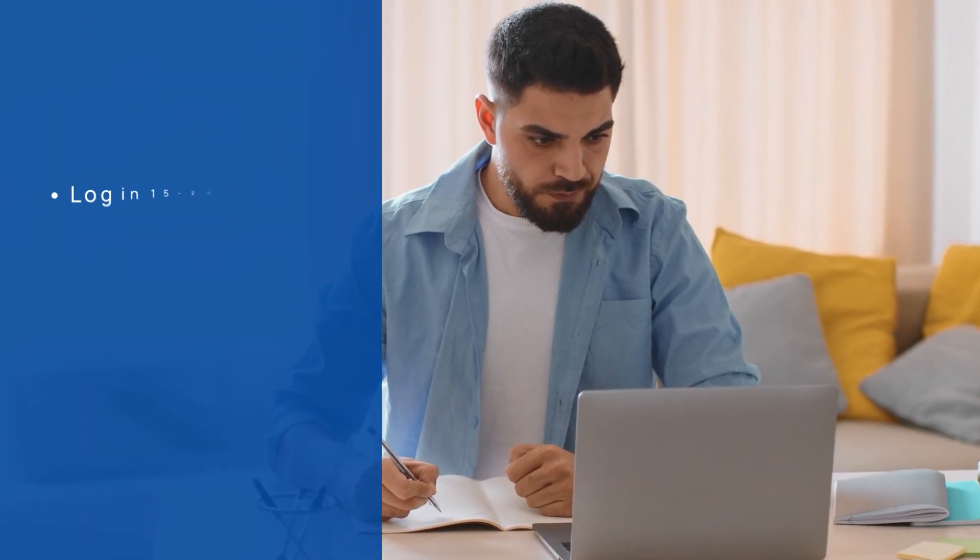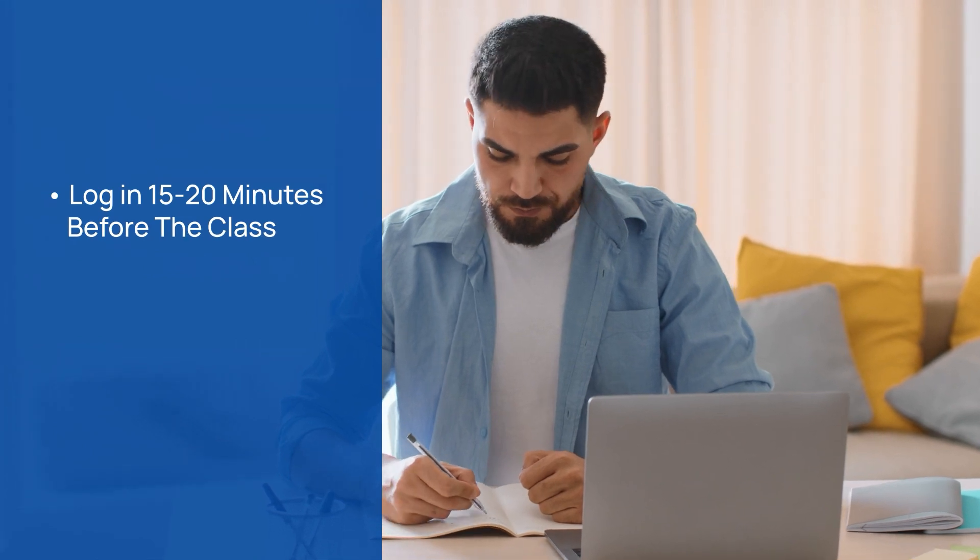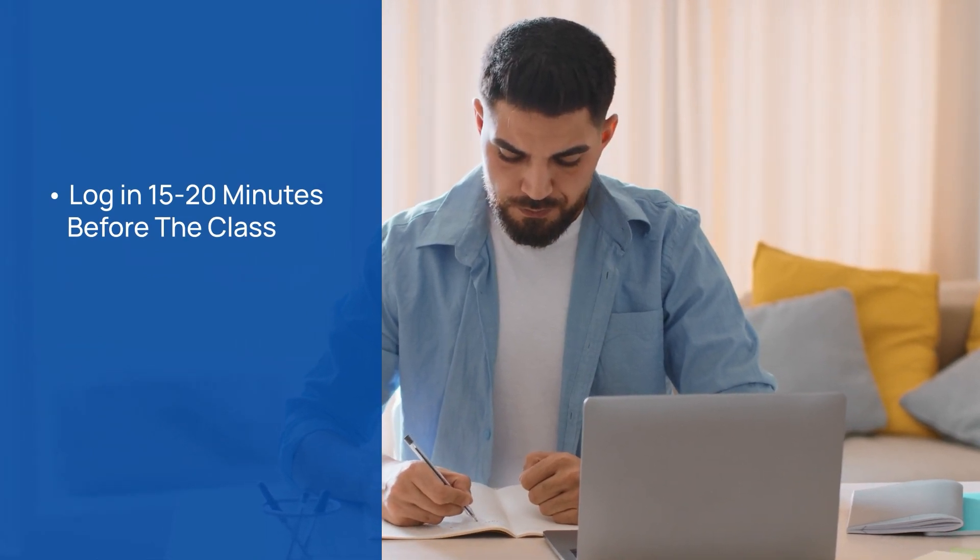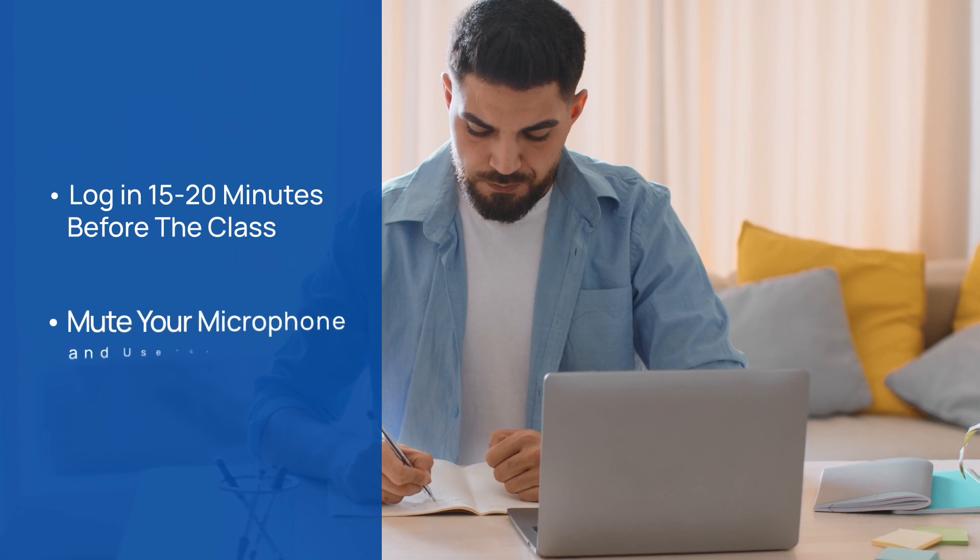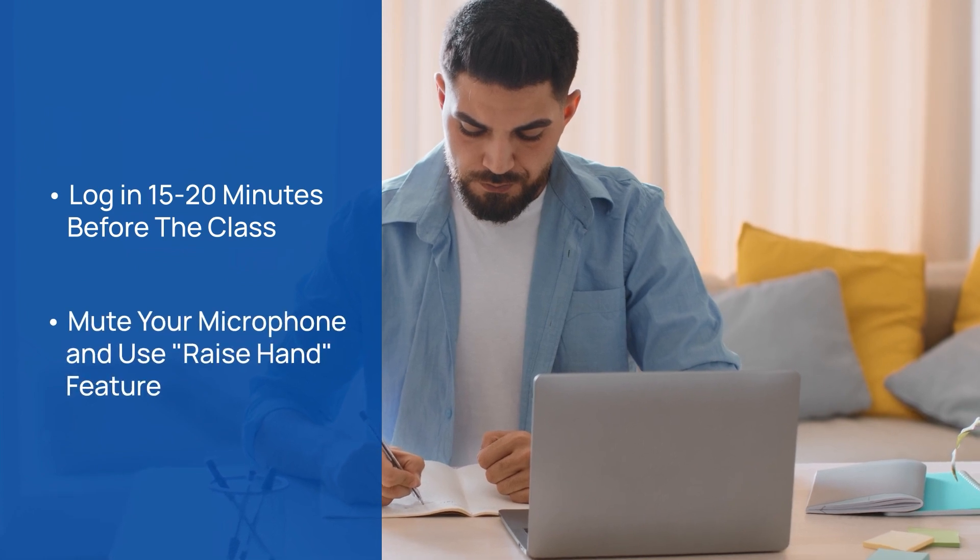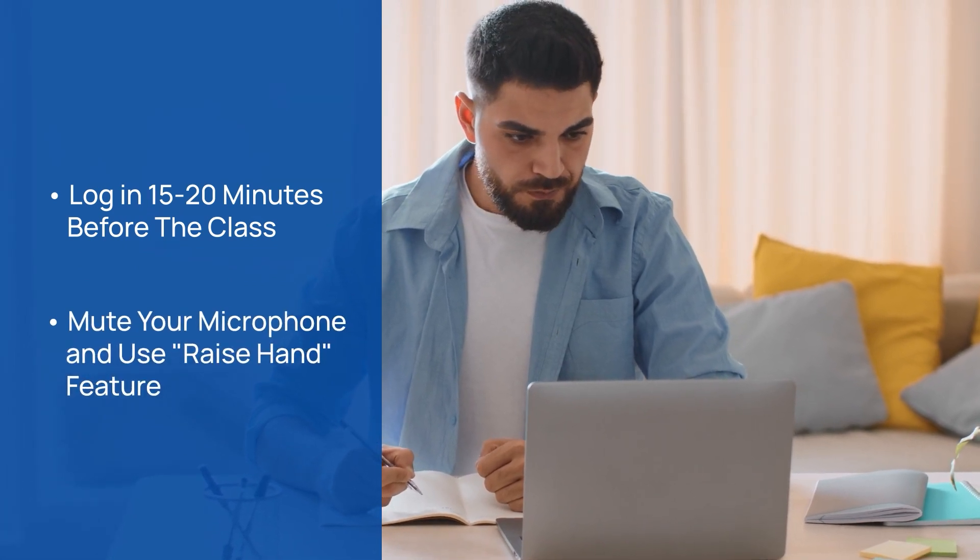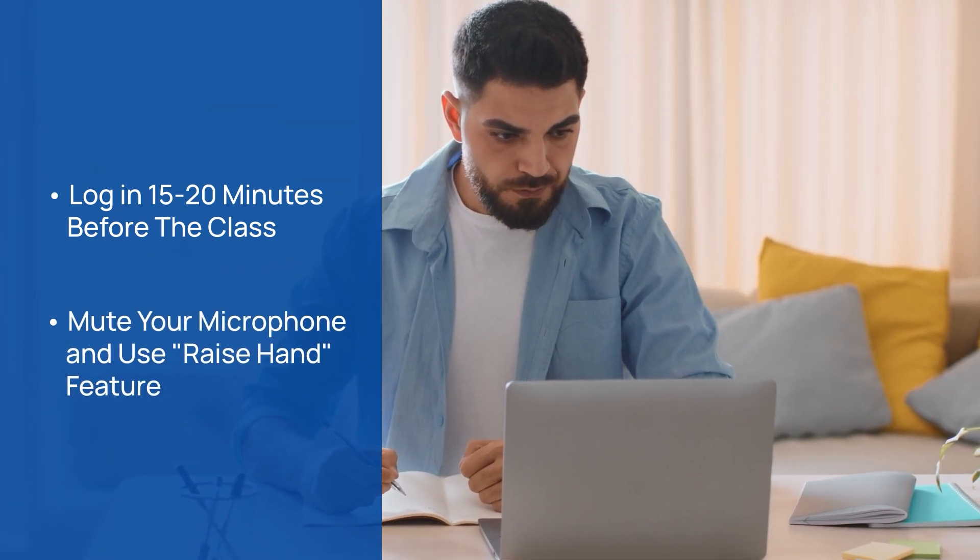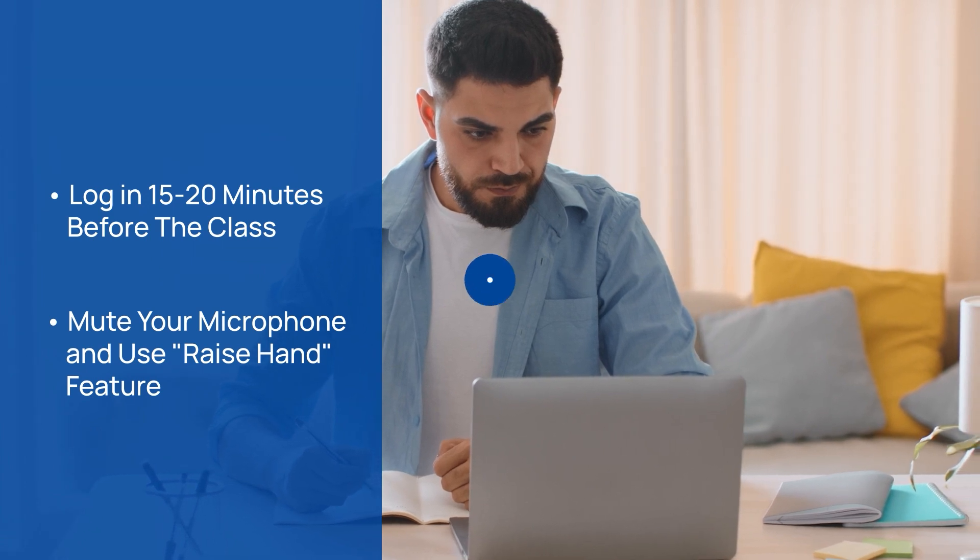Before class starts, log in early to tackle any last-minute hiccups. Throughout the session, maintain etiquette by muting your microphone and using the raise hand feature for questions. Our instructors are here to ensure your voice is heard.